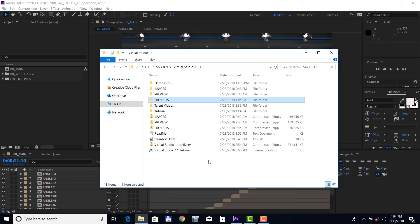Hi and thank you for purchasing this template. This project is compatible with Adobe After Effects version CS6 and above, as well as Premiere Pro, so let's take a look at how to customize it.